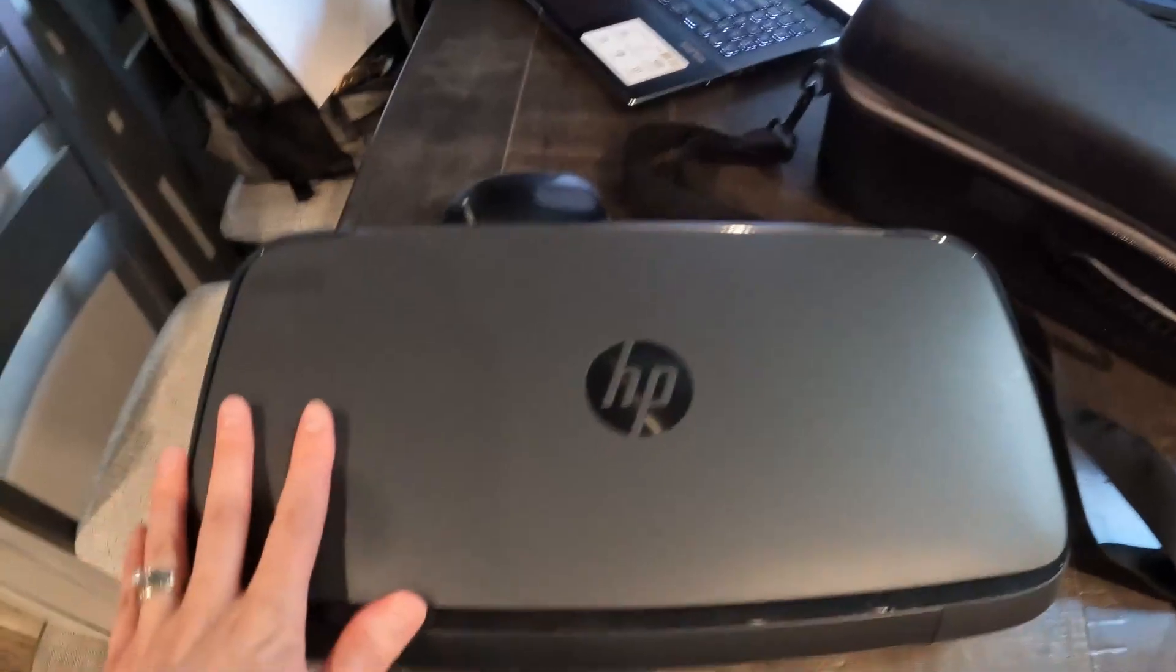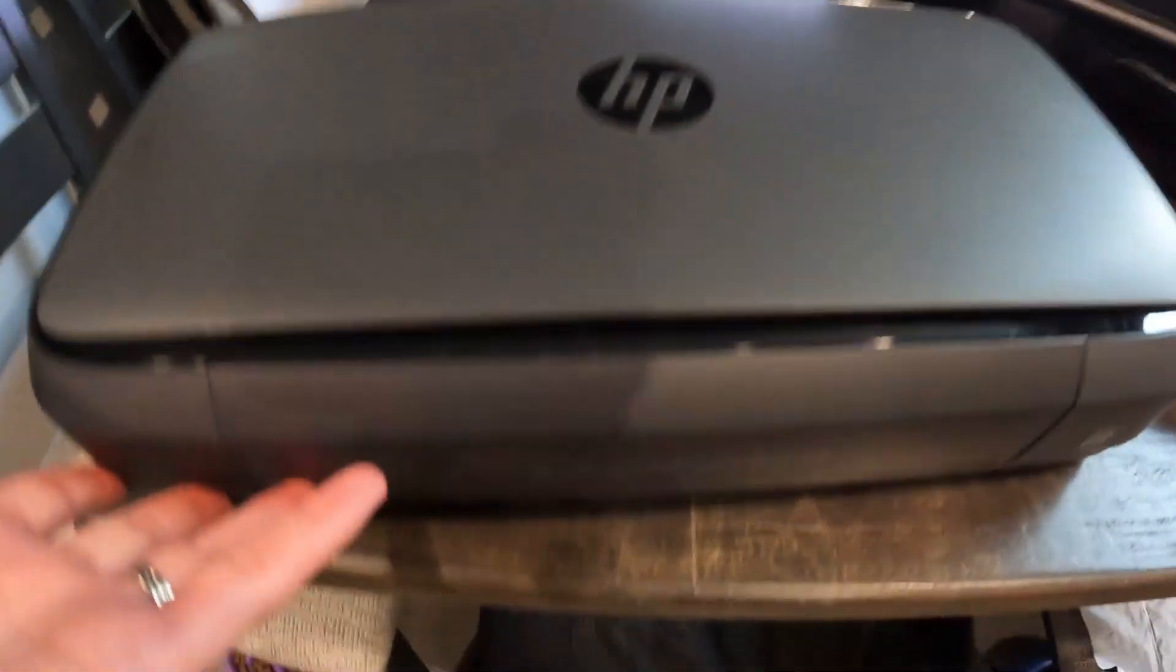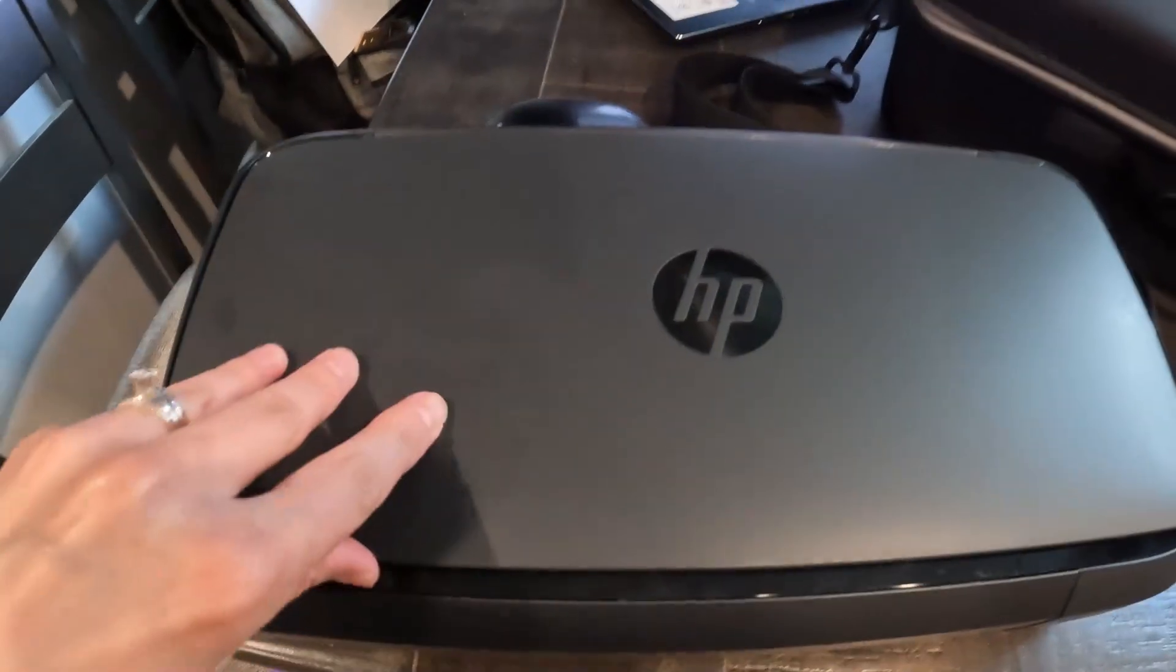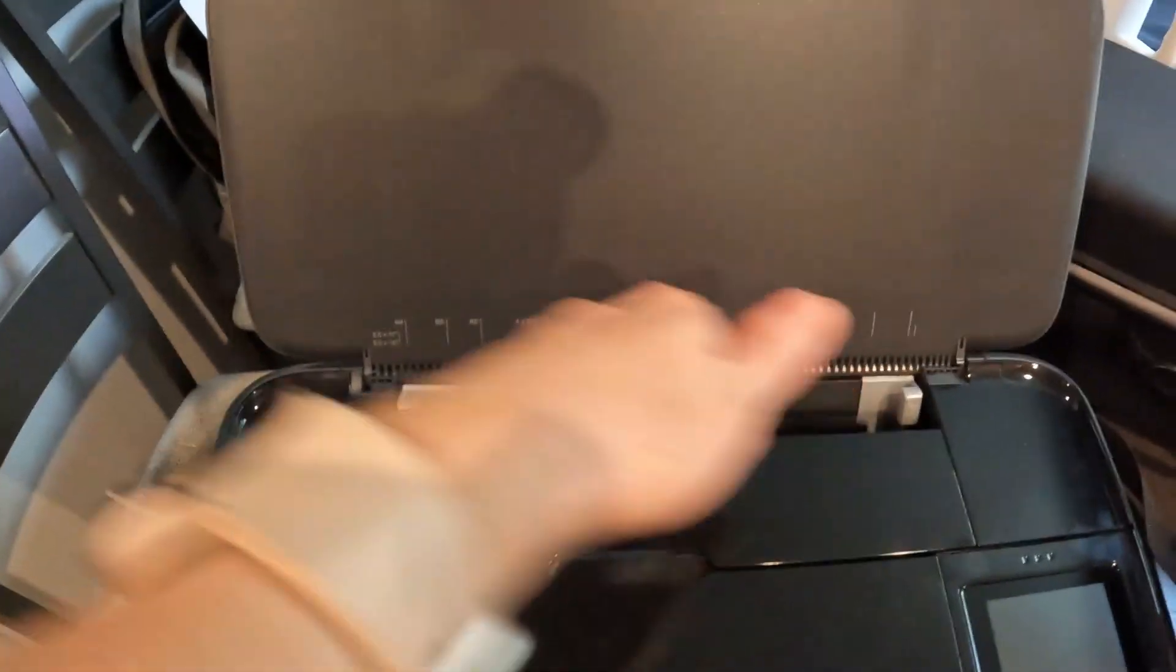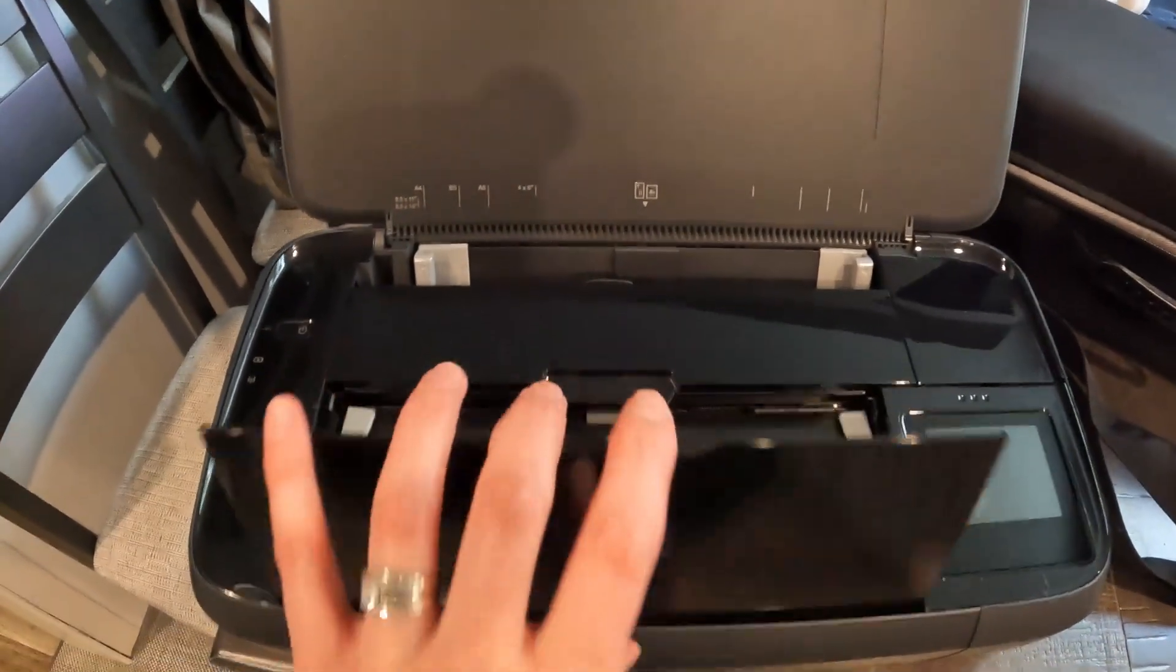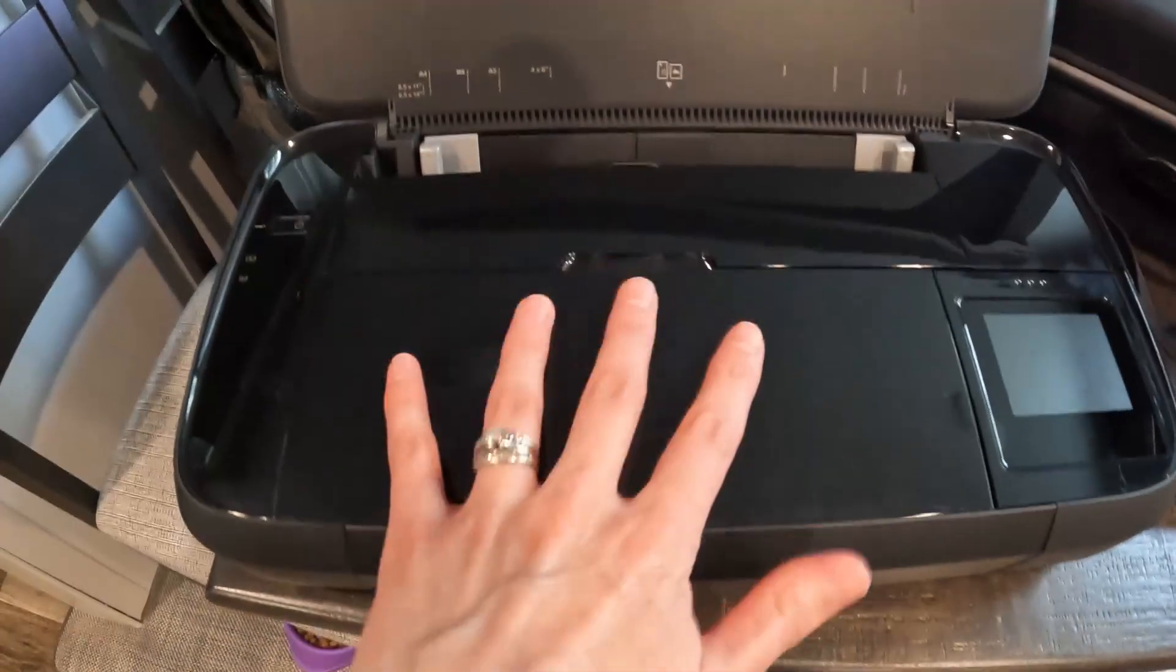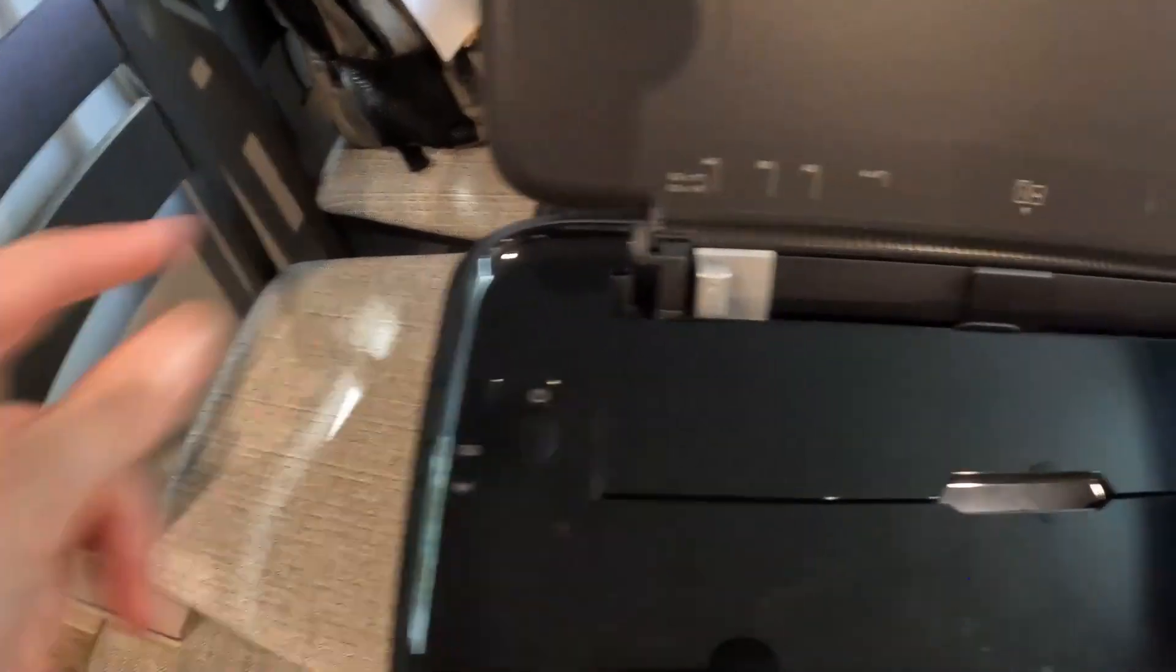So here's the printer. This is what it looks like when it's all closed up. Very small, compact. So this top here, you will flip open. This is where your paper will go, of course. And then if you need to do any scanning or copying, this is when you'll open this. But otherwise, that can stay shut. Your power button is right here.